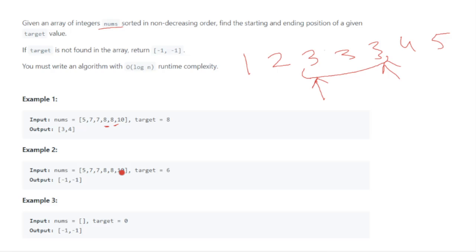One solution is an iterative solution based on a brute-force index scan. There could also be other solutions — you need to search for the element, and there can be any number of approaches for this problem.